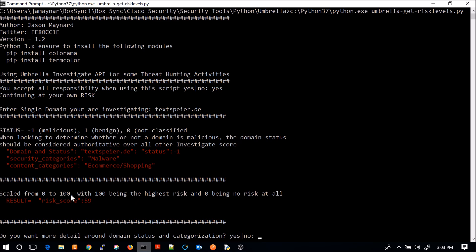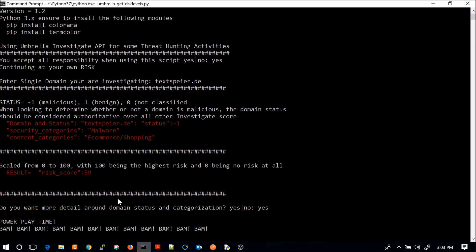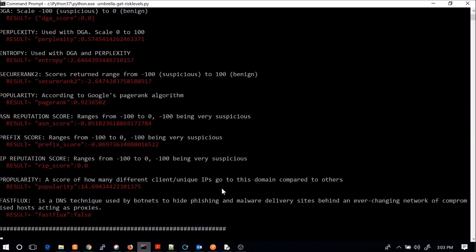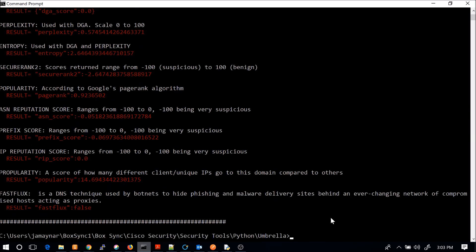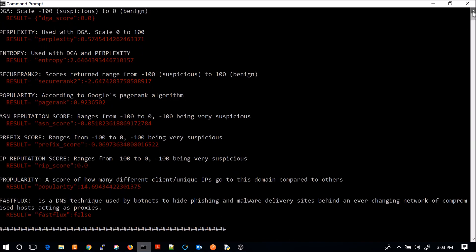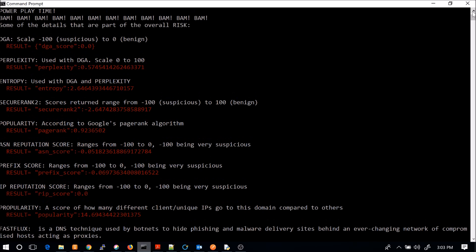Now, again, if you want to get more detail, that might be enough. You can hit yes or you just hit anything else and then you're out of the program. And again, you can see here the breakdown. DGA score, zero. Entropy and perplexity gives their score. Again, more of the same. But you get the idea.